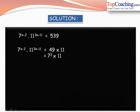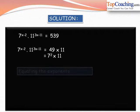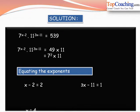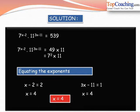We factorize 539 into 49 into 11, and 49 equals 7 squared. So the equation becomes 7 to the power of x minus 2 into 11 to the power of 3x minus 11, equals 7 squared into 11 to the power of 1. Equating exponents: x minus 2 equals 2, giving x equals 4; and 3x minus 11 equals 1, also giving x equals 4. So x equals 4 is the final answer.